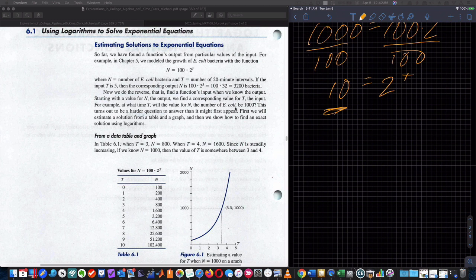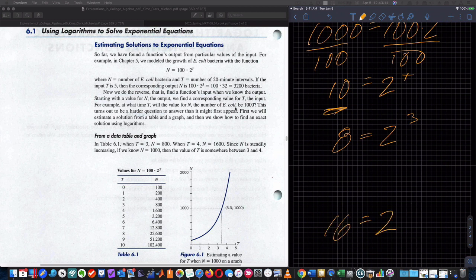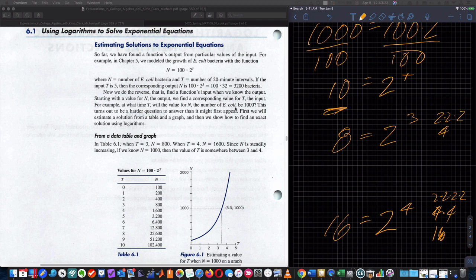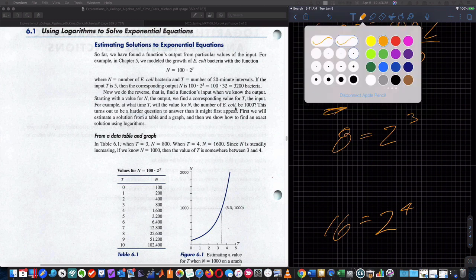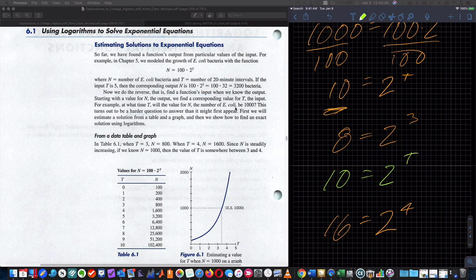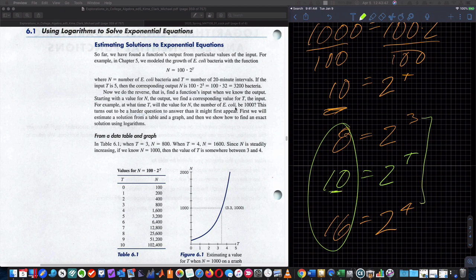So it's a decimal. Before we departed class, we talked about the following: 8 is equal to 2 cubed, and 16 is equal to 2 to the 4th. That's 2 times 2 times 2 times 2, which is 4 times 4, which is 16. And 2 cubed is 2 times 2 times 2, which is 4 times 2, which is 8. So our number, 10, exists in between 8 and 16. Since 10 is in between 8 and 16, our t associated with 10 — and going back to the original number 1,000 — is in between 3 and 4.